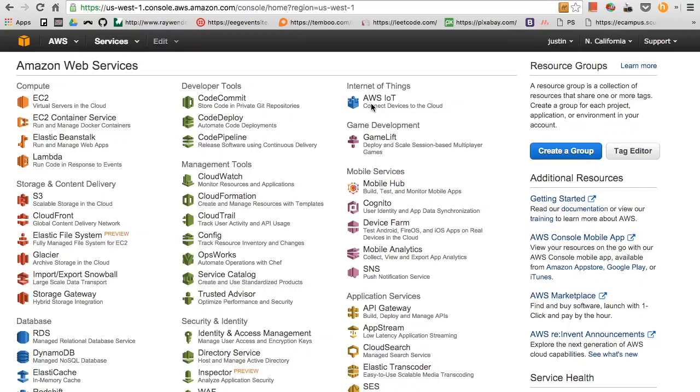Hey everybody, what's going on? If you've seen my previous Amazon Web Services website setup video, you probably have an instance running with a Linux test page online through your dynamic IP address.